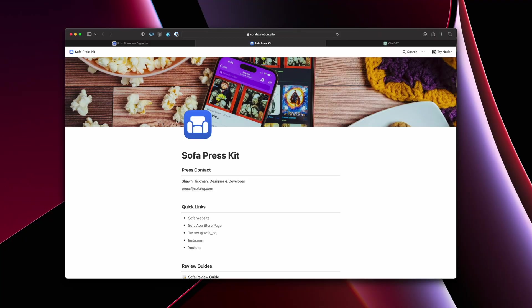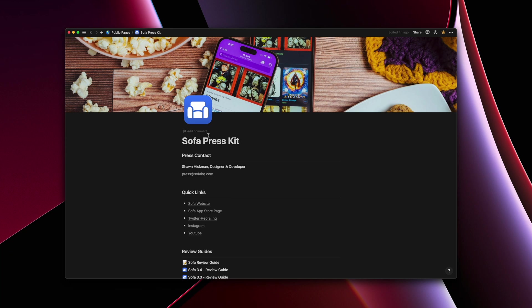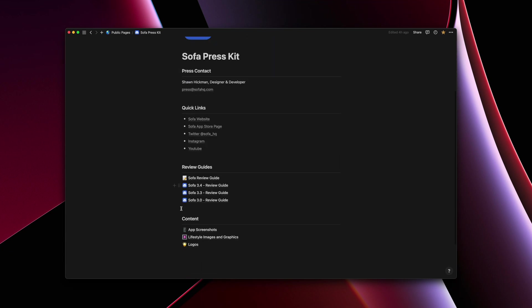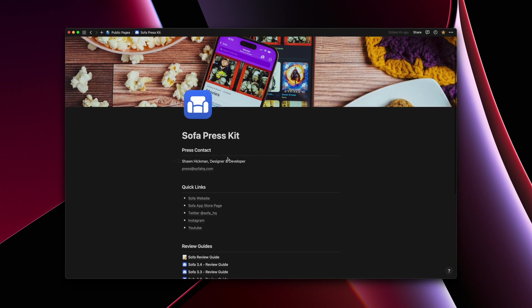So we're looking at the publicly shared link for the press kit that's put together in Notion. But if I actually flip over to Notion itself, so now I'm actually in the Notion app. So this is where I can edit things and do whatever I need. Once you have everything put together in here, and this is very simple, it's basically just like editing a document.